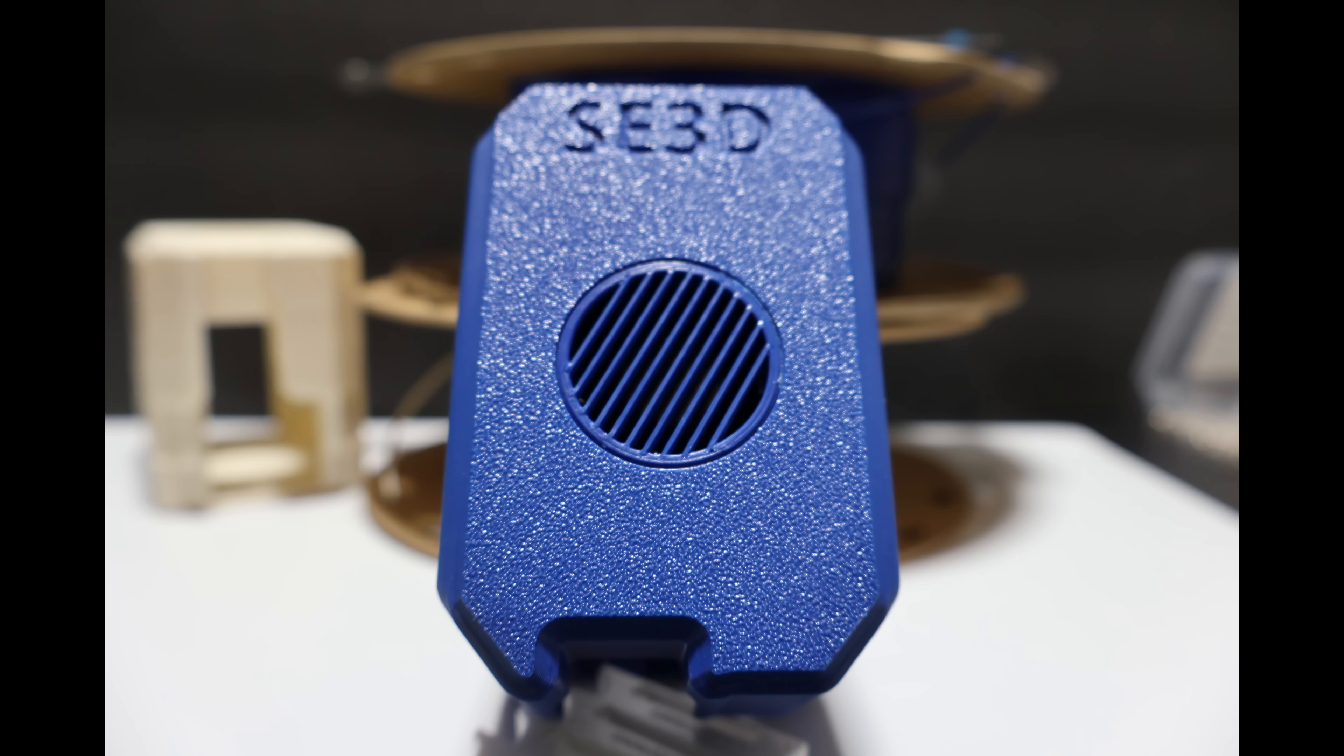If you'd like some added protection, there is an optional grill that you can print and glue in if you're using ASA with just a little bit of acetone. So you get the airflow advantage by default, but have the option to close it back up.